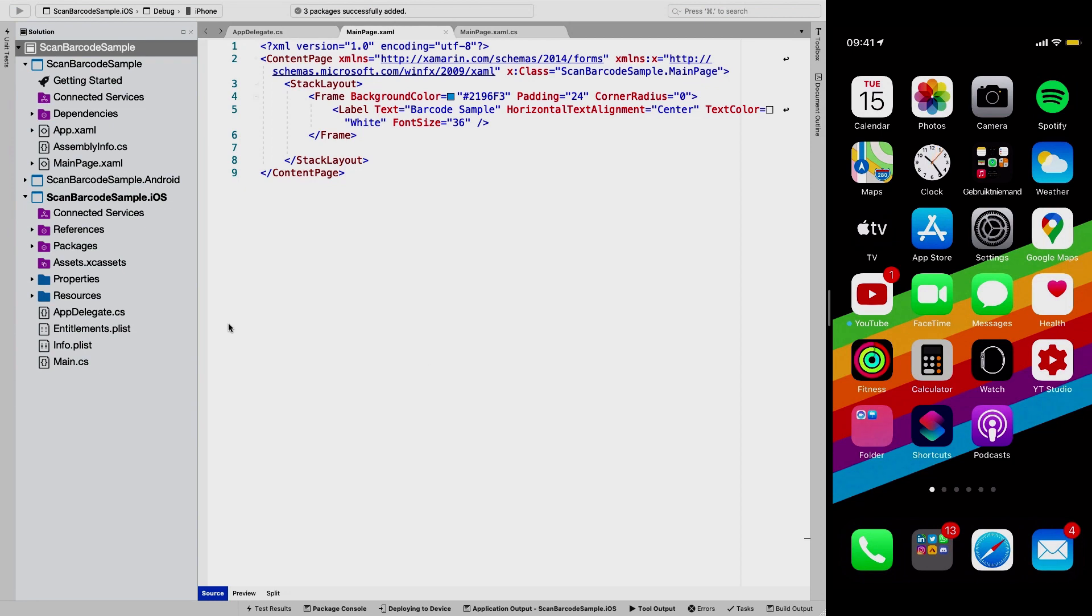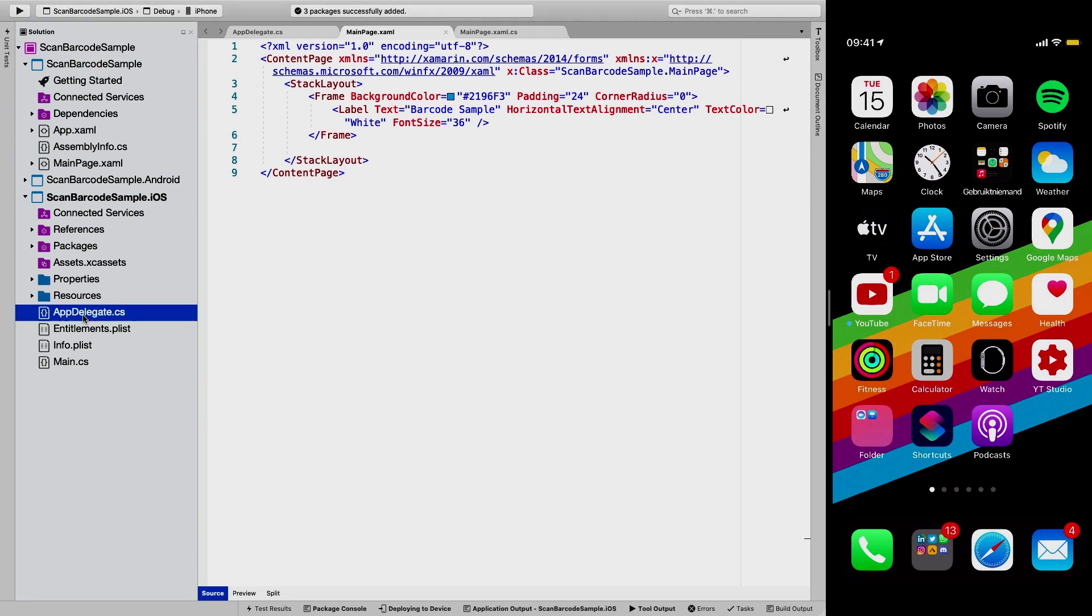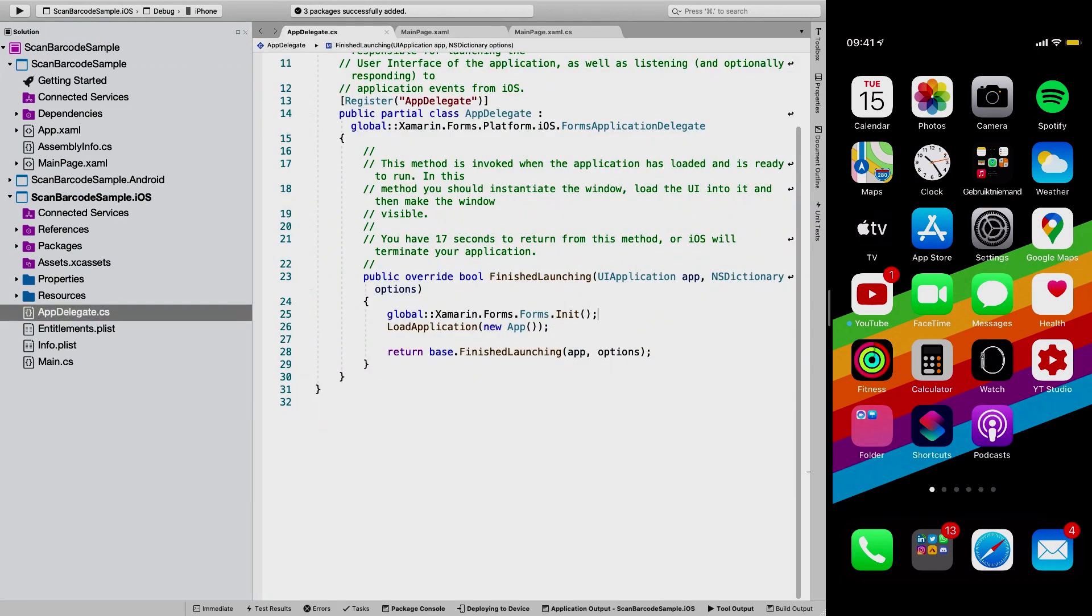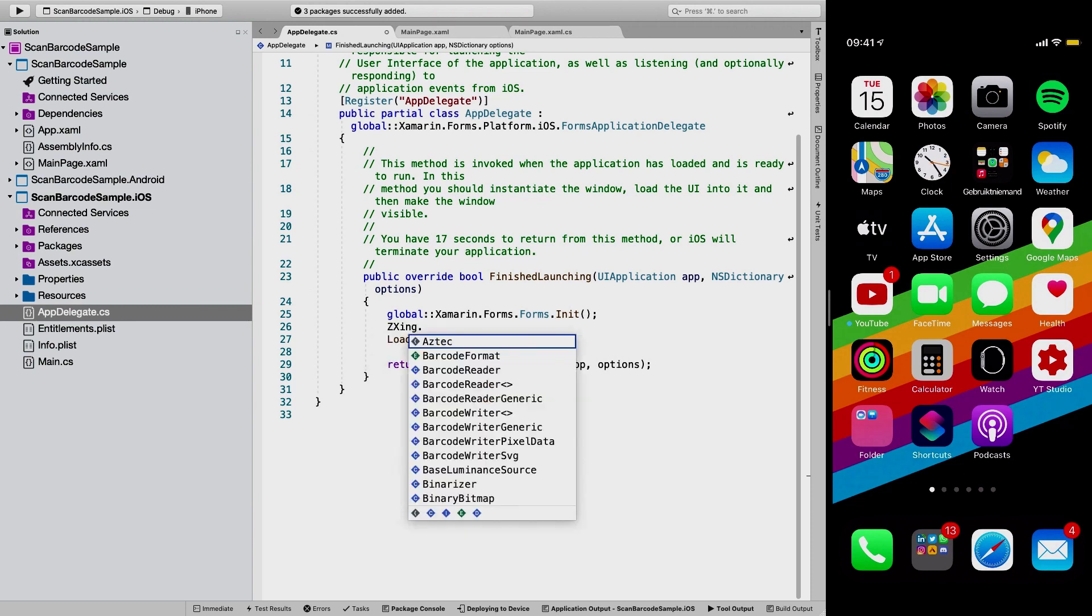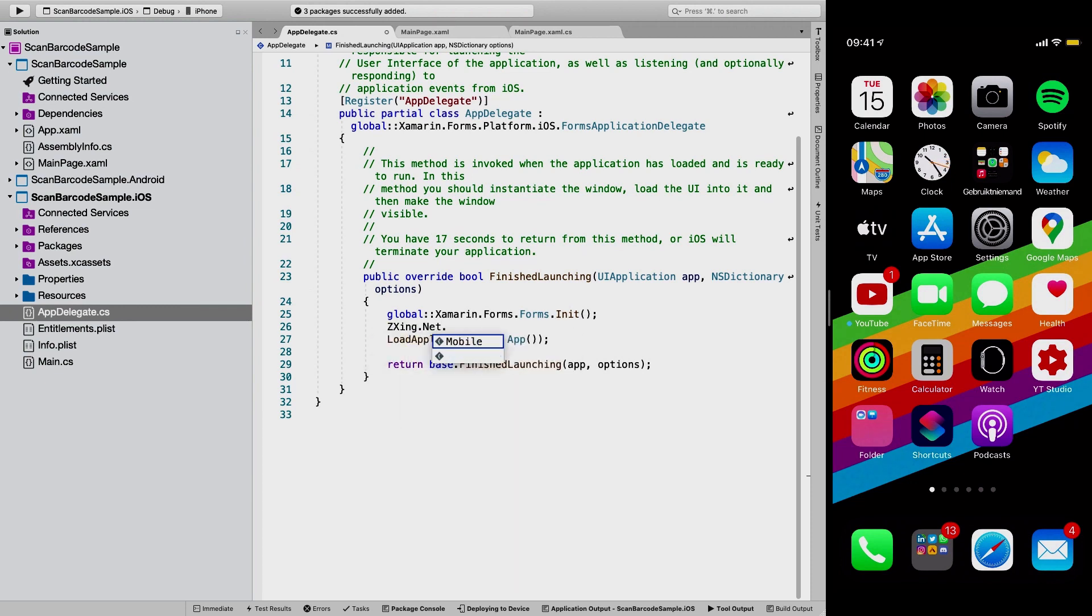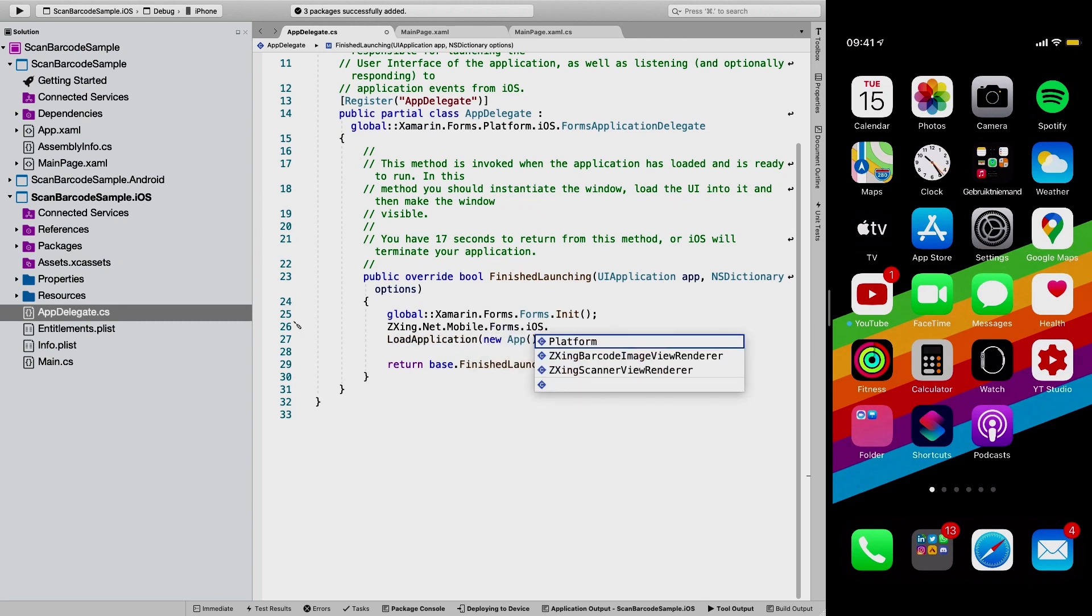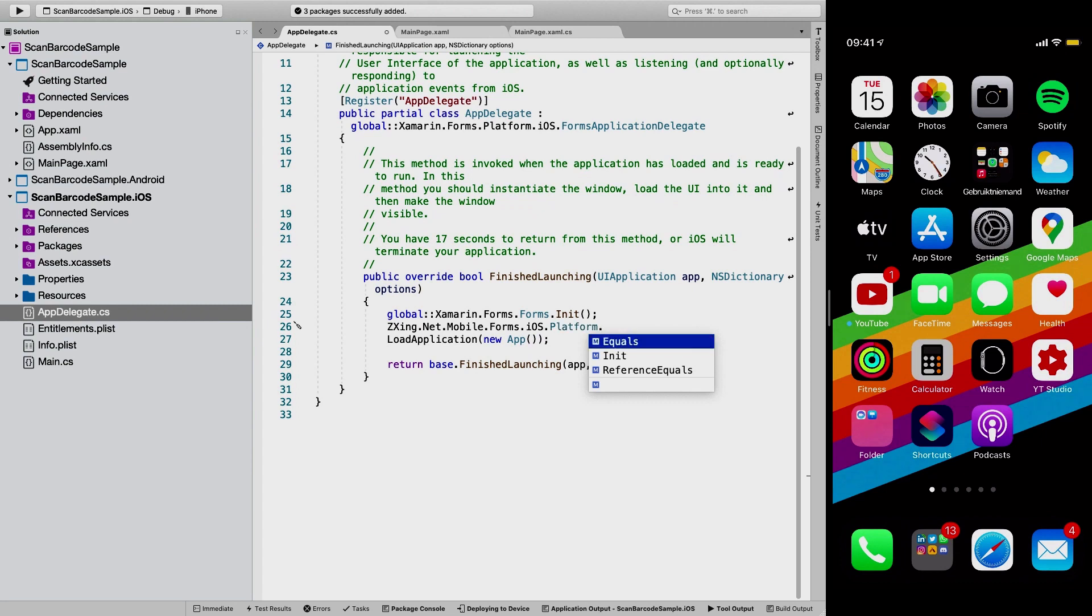So let's go over to the app delegate for iOS first, and we're just going to go in here and say ZXing.net.mobile.Forms.iOS.platform.init. So that's all for iOS. That's all we need.